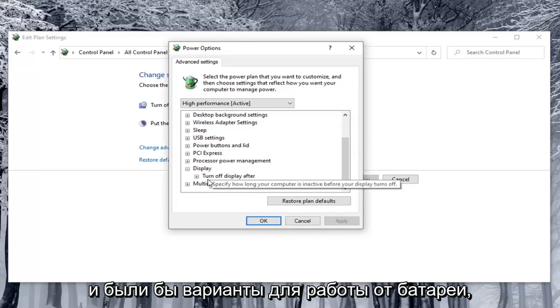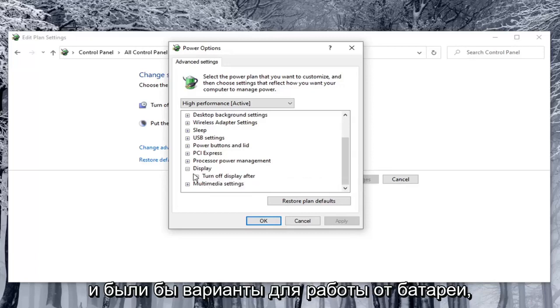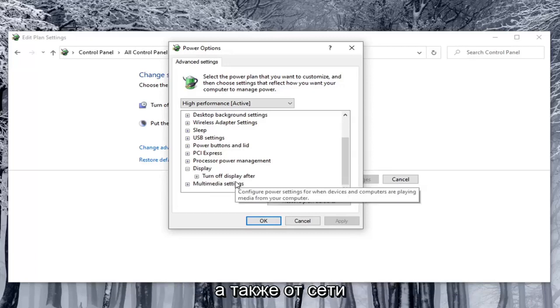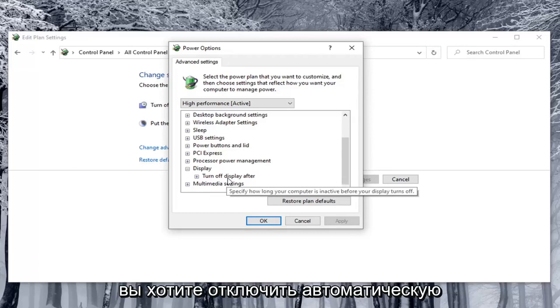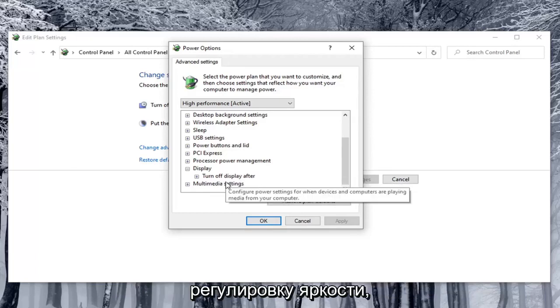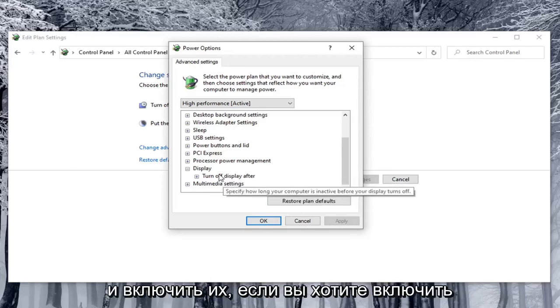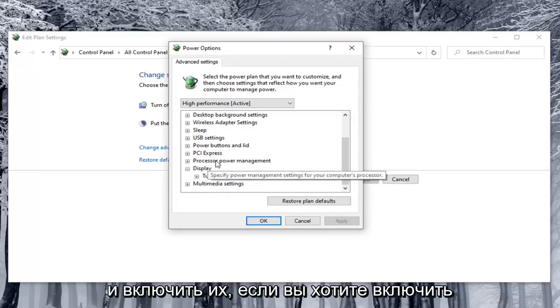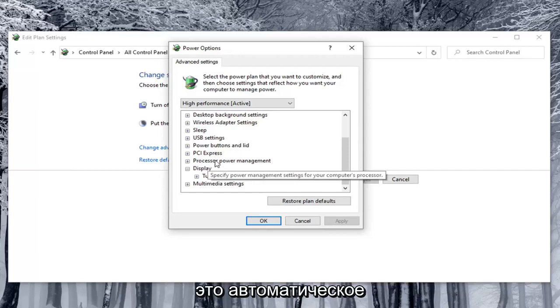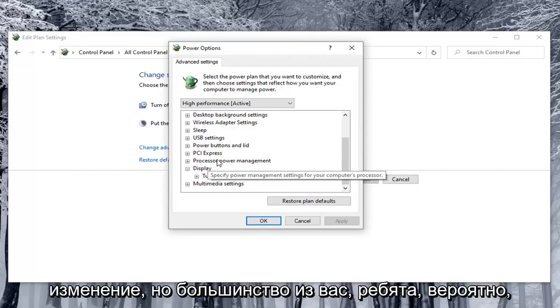And there would be options for on battery as well as plugged in. You'd want to turn both of them off if you're looking to disable automatic brightness adjustment. And turn them on if you want to enable that automatic changing. But most of you guys probably want to turn it off.